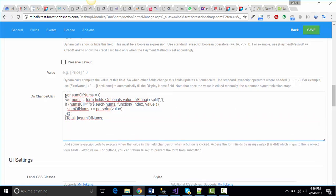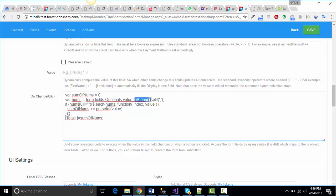So, we're taking a variable, sum of numbers. We initialize it with zero because the sum at the beginning is zero. Then we create the array with all the values from the field type, convert them to string, and then split them by comma.